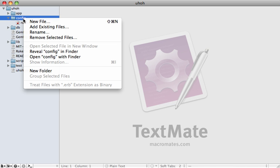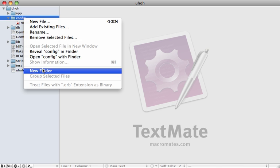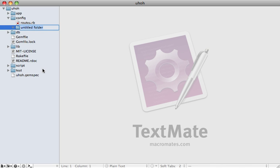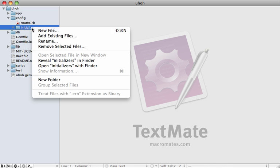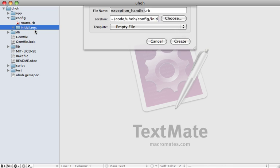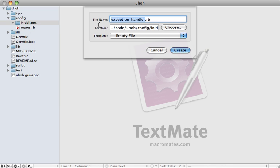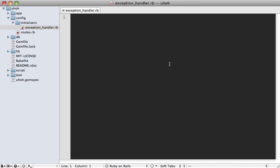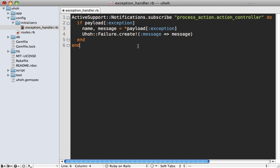And then inside of here, let's make a new file. Let's call it exception handler.rb. Now I'm just going to paste in some code to handle this tricky job for us. Now notice here,